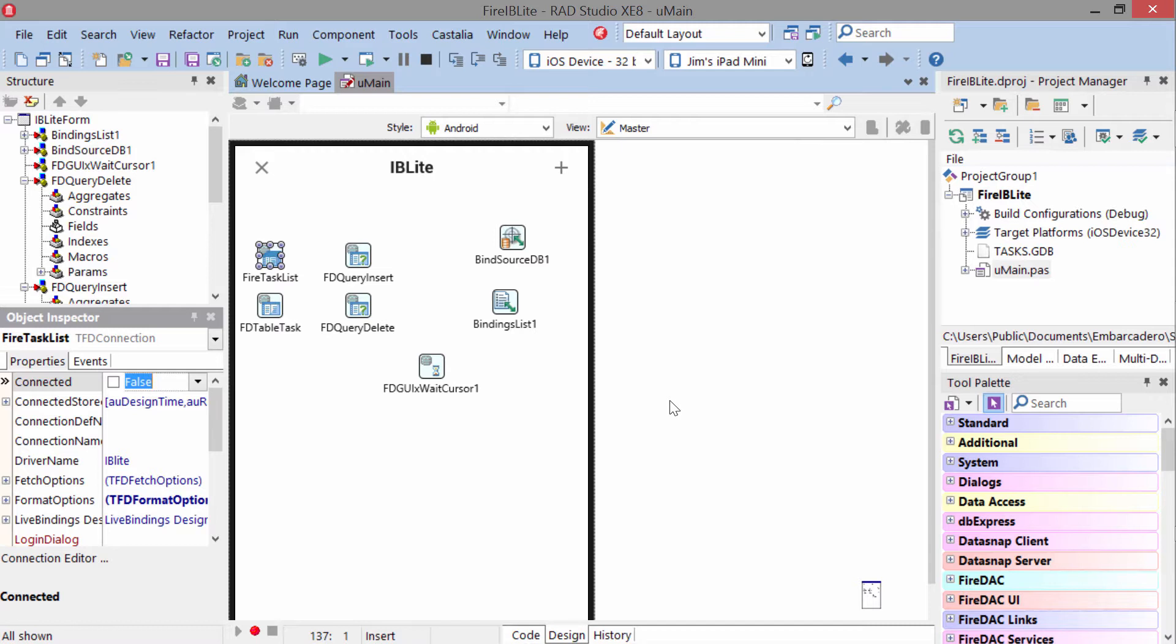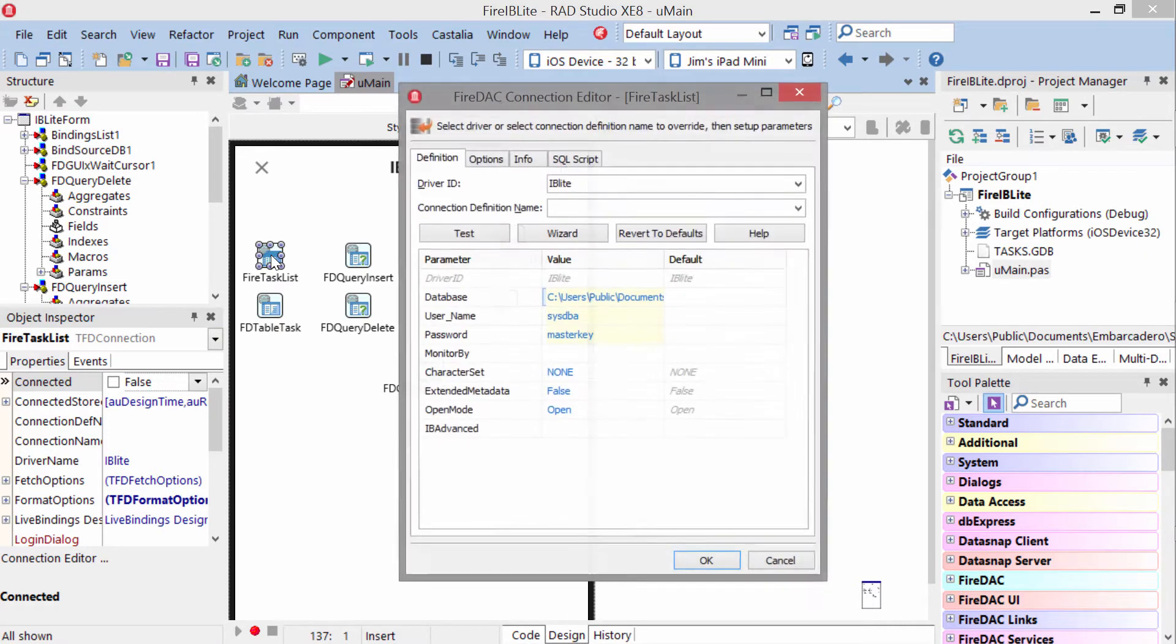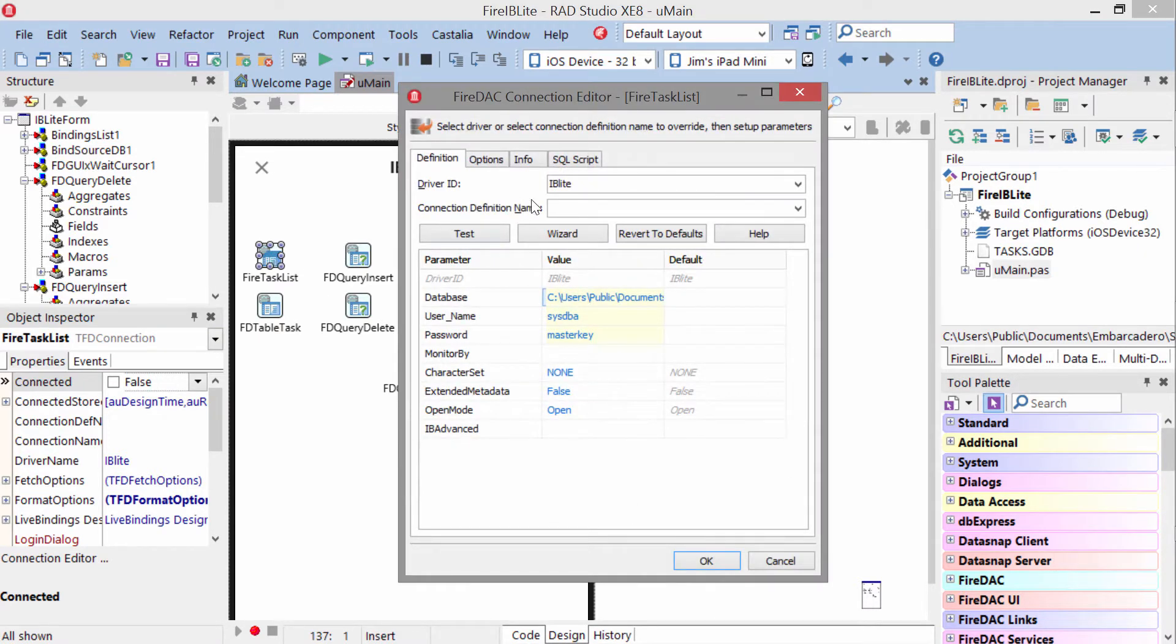Let's take a look at using Interbase Lite with FireDAC. In FireDAC, it all starts with the FD connection component. We come in here. The driver ID is IBLite, and we specify a path to a local database file.